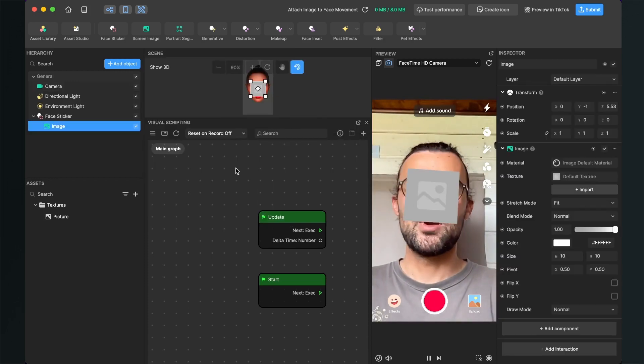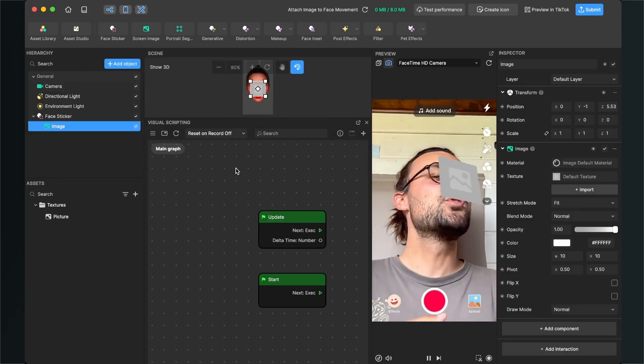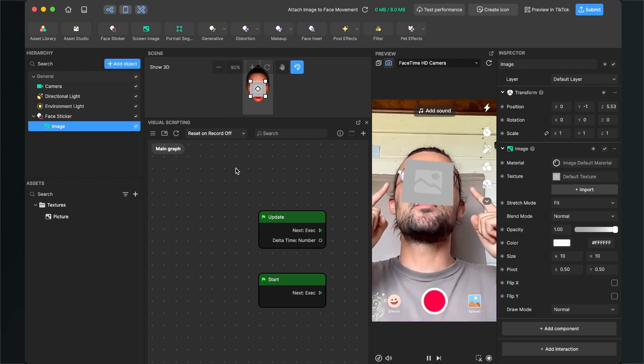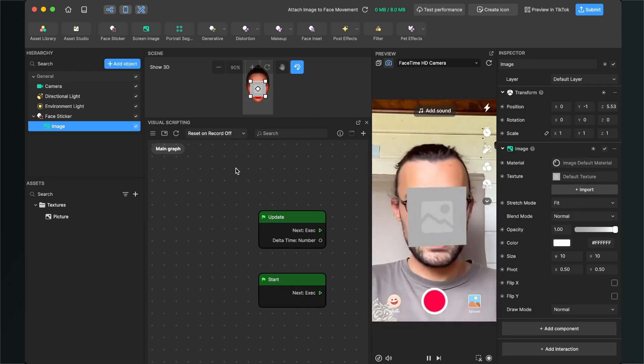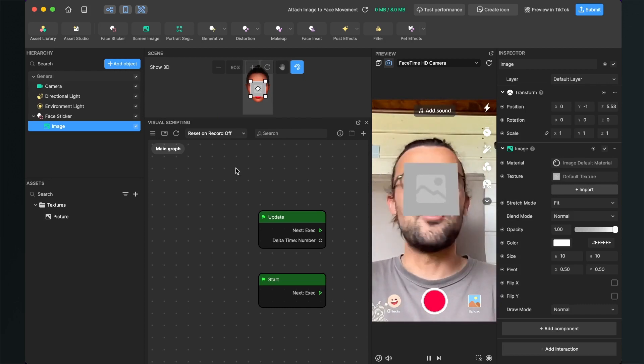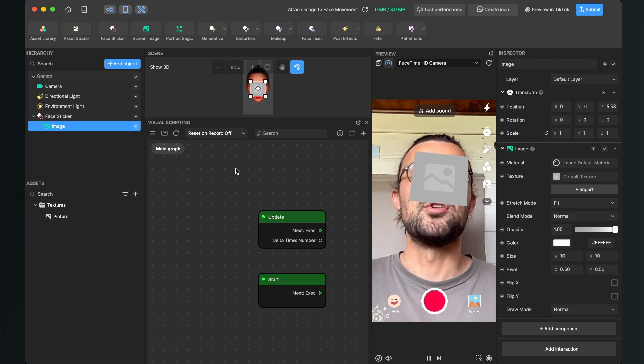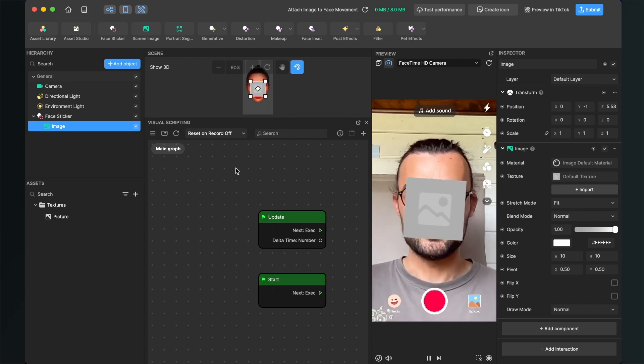After you have done this you can already see that there is a placeholder in front of your face that is following the movement of your face.